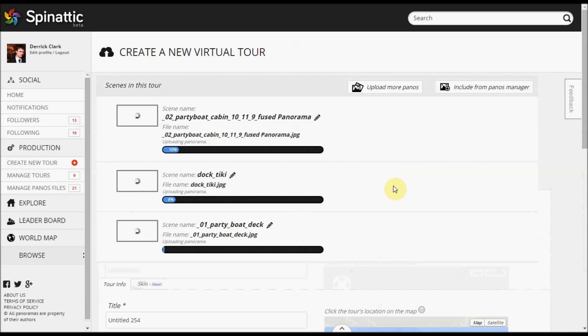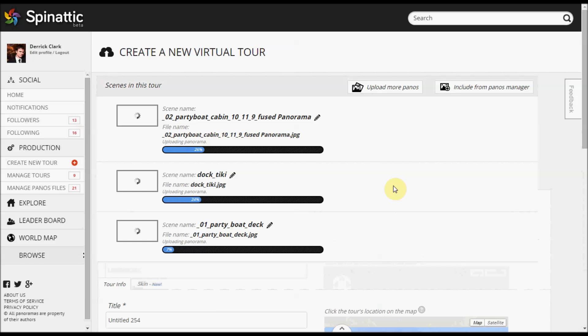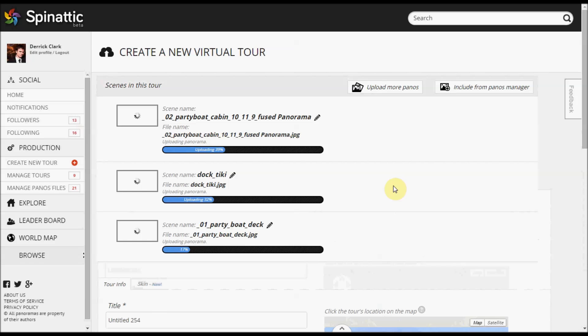Just as a side note, as of right now, Spinatic only accepts 2-to-1 ratio panoramas, meaning that the length in pixels has to be double the height of the panorama file in pixels. Also, it's best if you use spherical panoramas, meaning that you can see 360 degrees all the way around, and you can also see the nadir point and the sky or ceiling or straight up, however you want to call it.